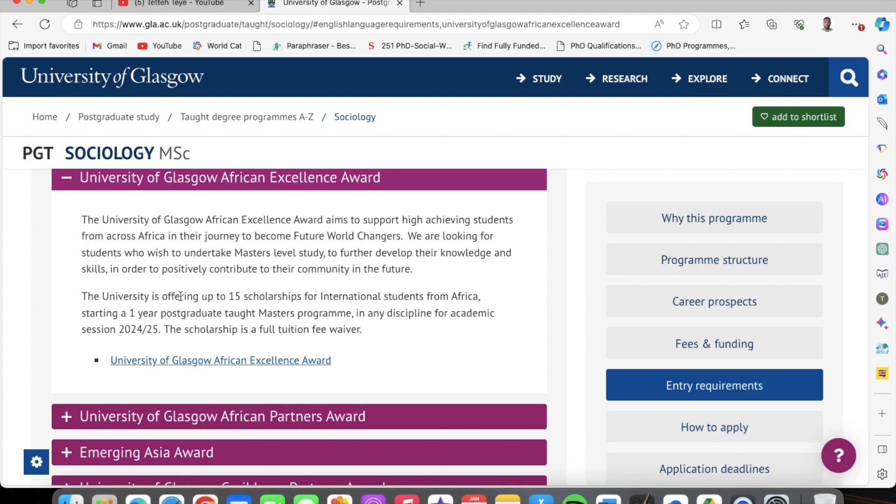Listen attentively. The university is offering up to 15 scholarships for international students from Africa, starting a one-year postgraduate taught master's program in any discipline for academic session 2024 to 2025. The scholarship is a full tuition waiver. One of the main reasons I'm telling you that you have a higher chance of being accepted is because they have 15 scholarships available. So 15 people have a higher probability of being selected. With other scholarships, sometimes the numbers are not that many. Here, 15 people have the chance of being selected, and you get the full tuition waiver — meaning you do not pay your £24,000, which is a lot of money.